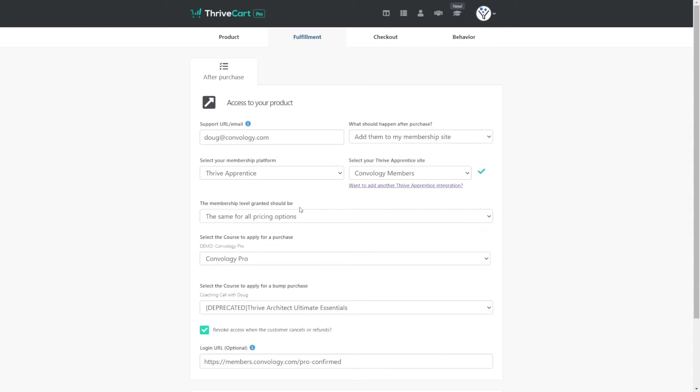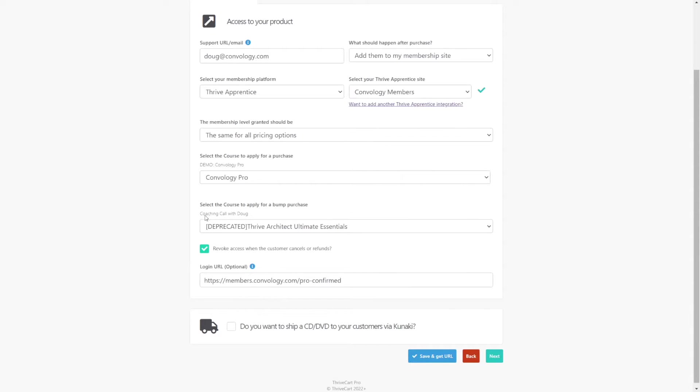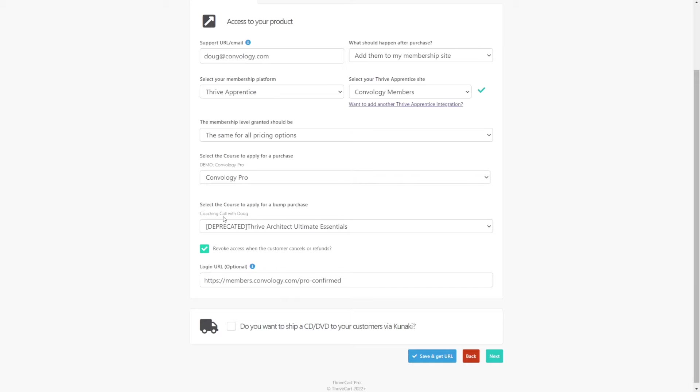And here's where some things have changed since we've enabled order bumps. If we look down below where it says select the course to apply for a bump purchase. Now, if you watched my last video, I talked about how this is one of the nuances of using Thrive Cart. Well, it's back with order bumps. And if you haven't watched that previous video, let me quickly explain.